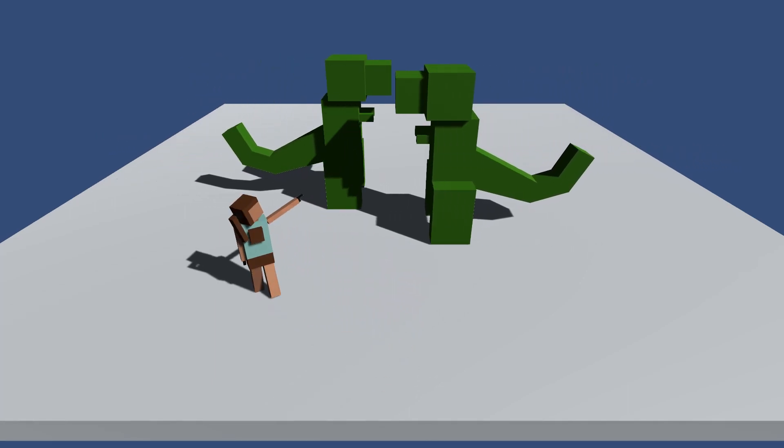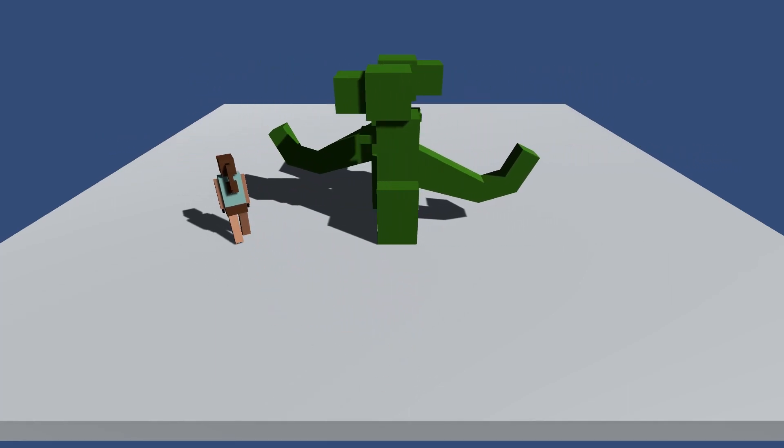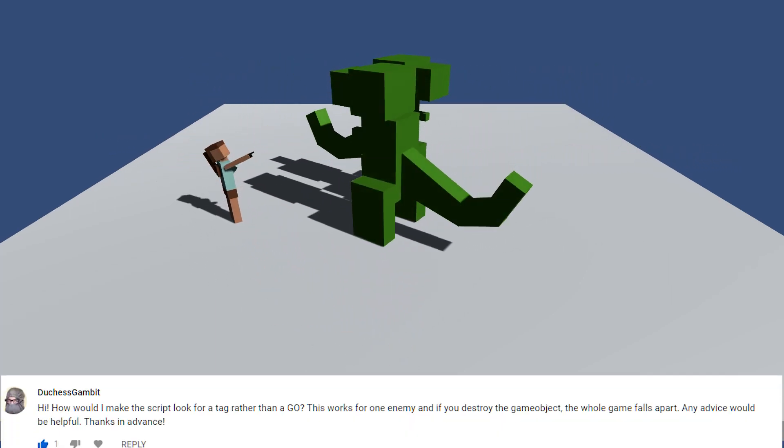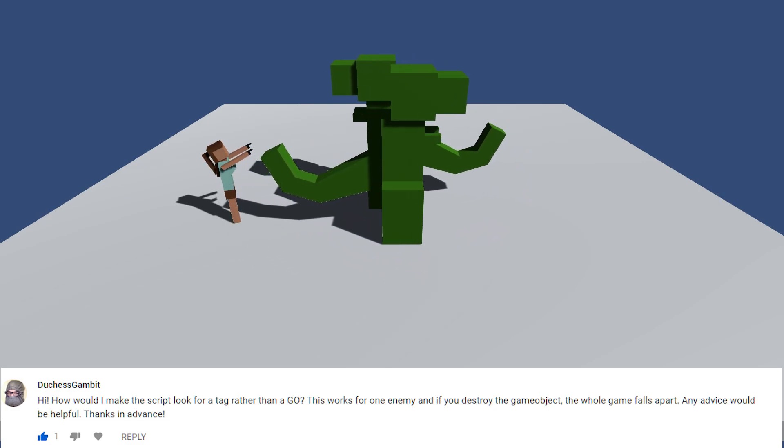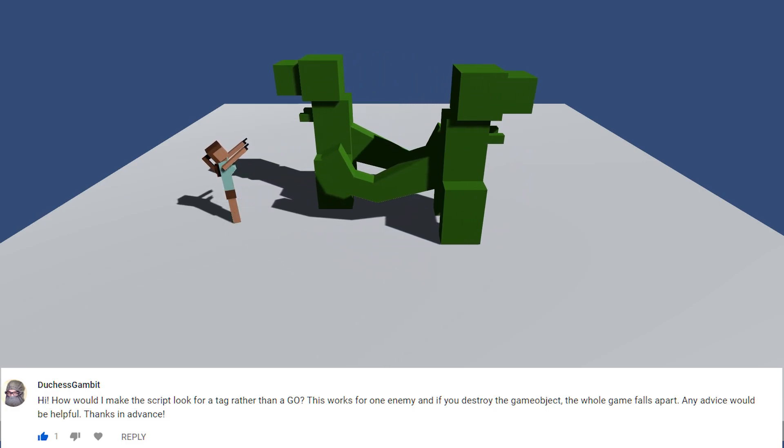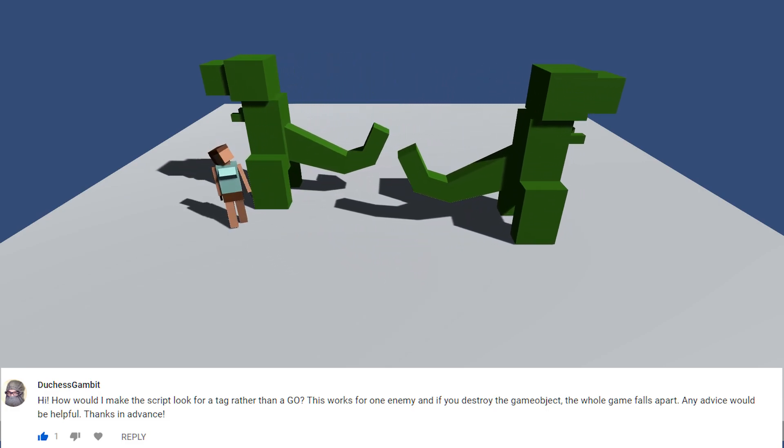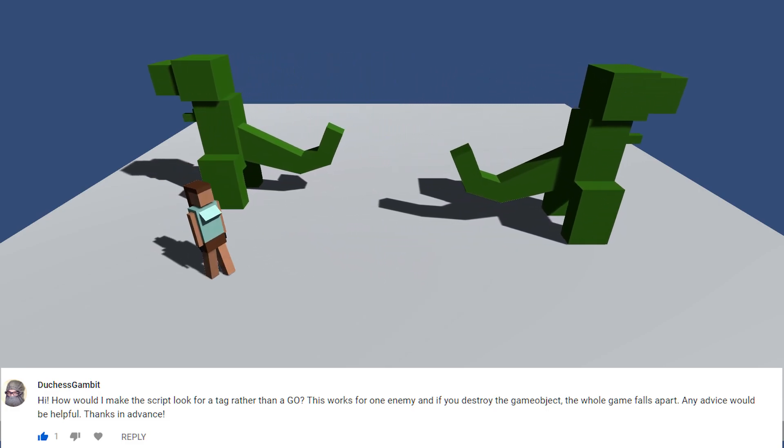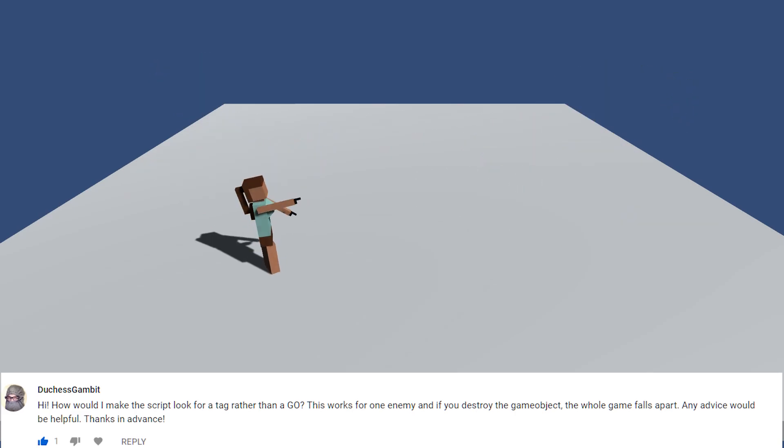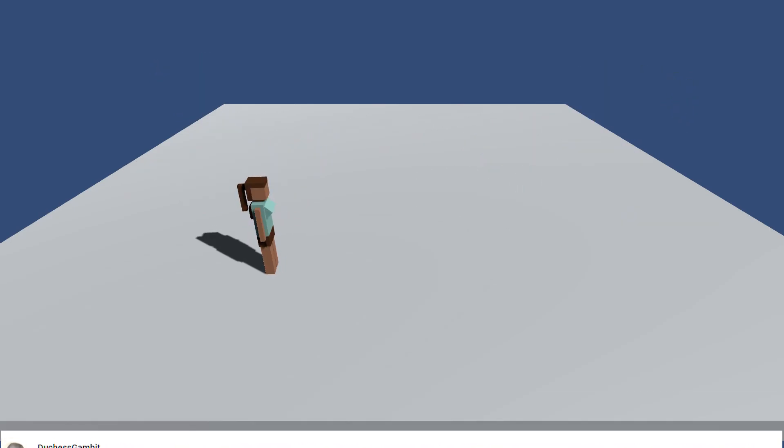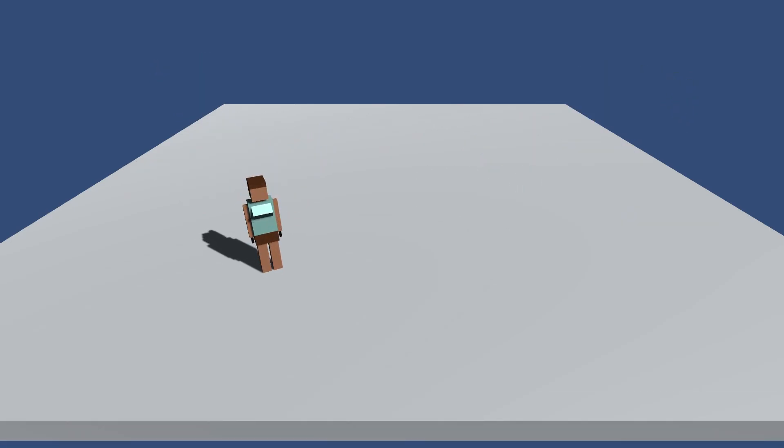Hello everybody, this is Matt from Megalomobile. On the last video I got a comment from Duchess Gambit that said this works for one enemy, and if you destroy the game object, the whole game falls apart. Any advice would be helpful, thanks in advance. Let's take a look.